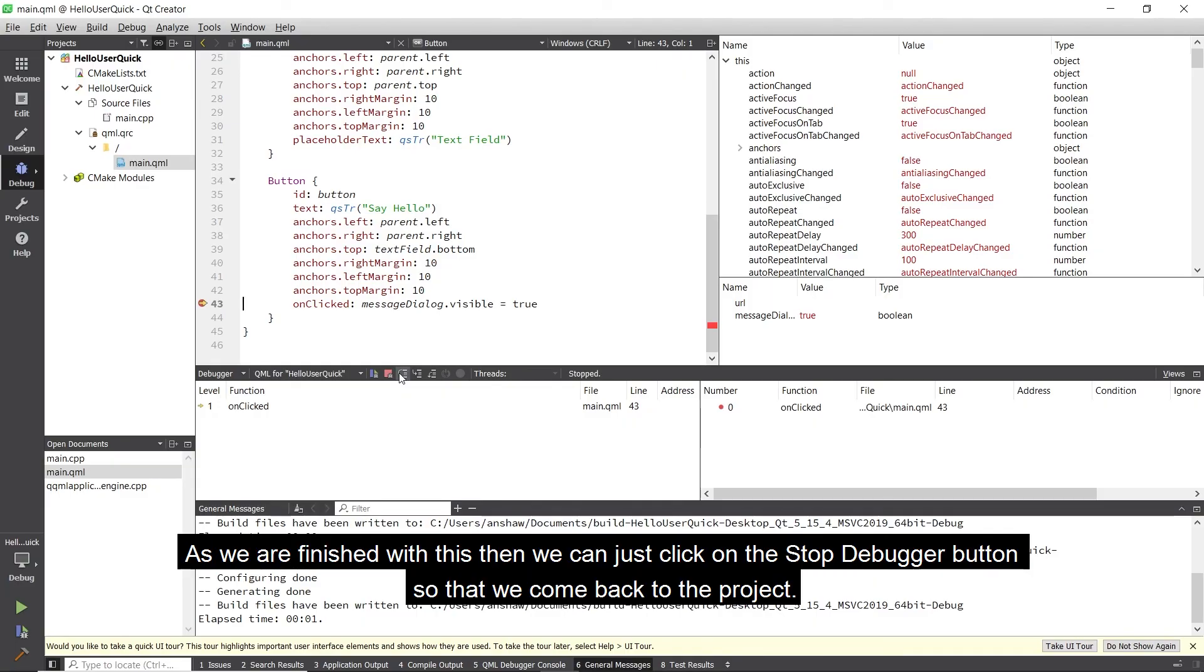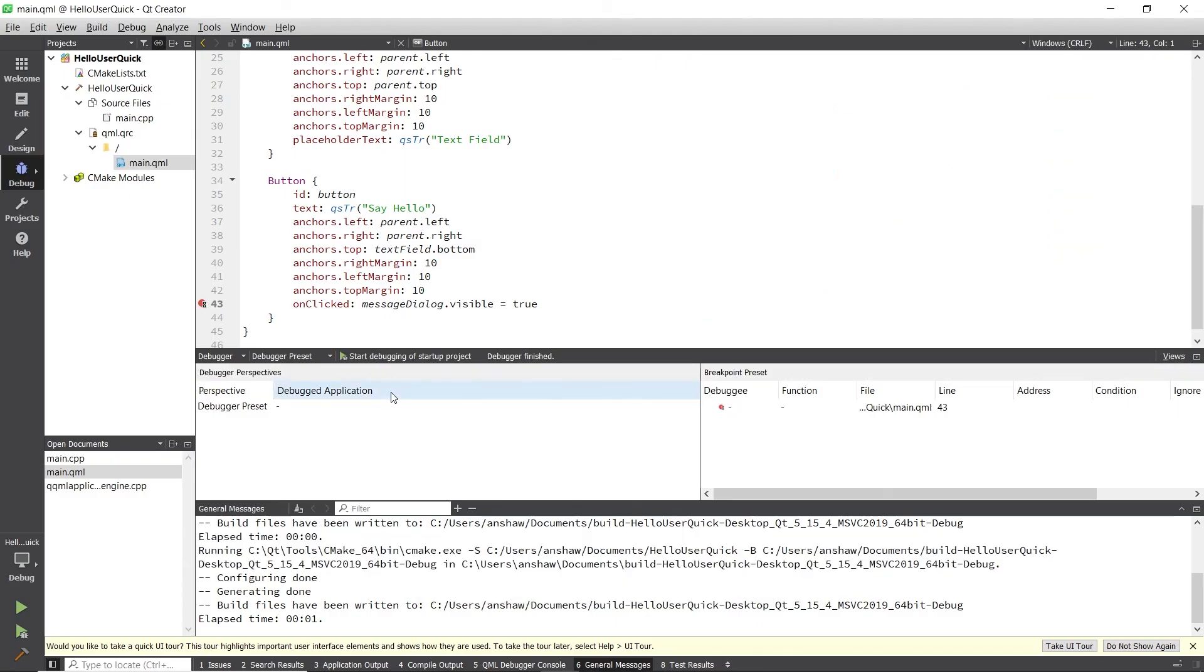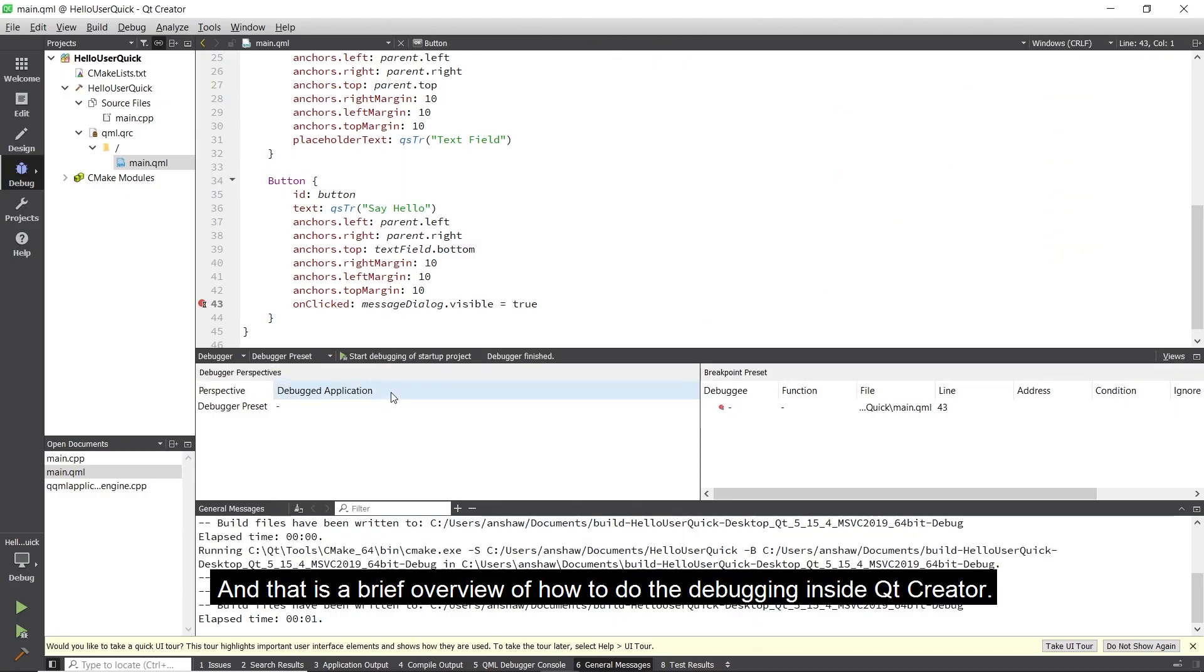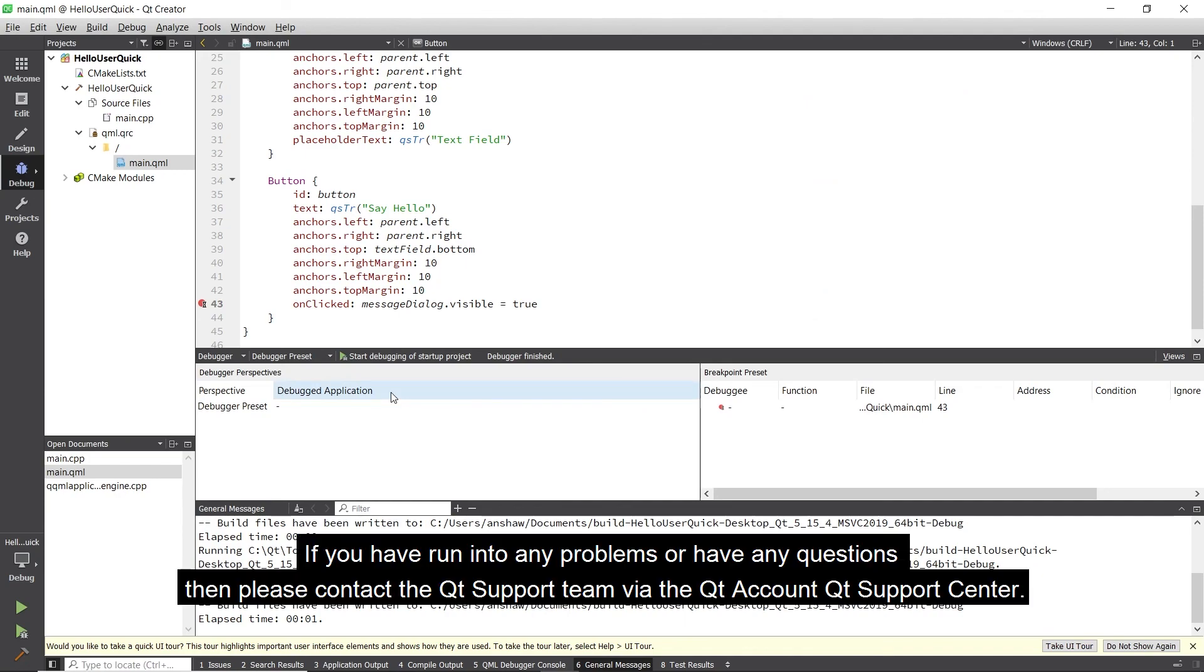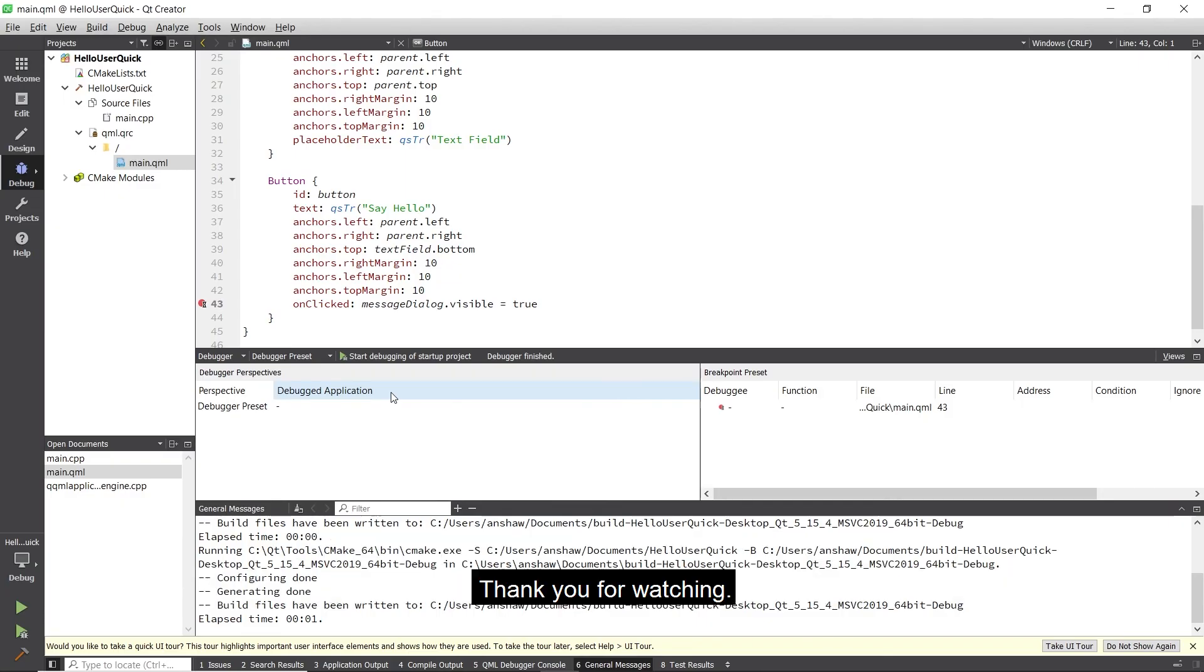As we are finished with this, then we can just click on the stop debugger button, so that we come back to the project. And that is a brief overview of how to do the debugging inside Qt Creator. If you have run into any problems or have any questions, then please contact the Qt support team via the Qt account support centre. Thank you for watching.